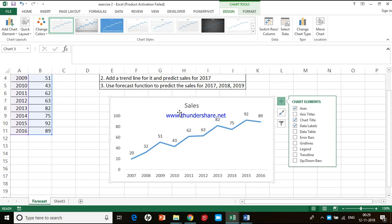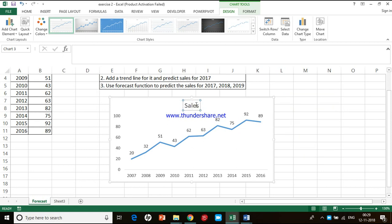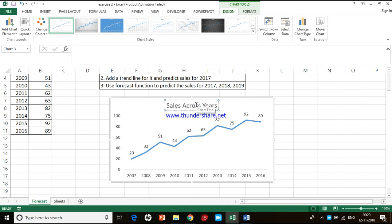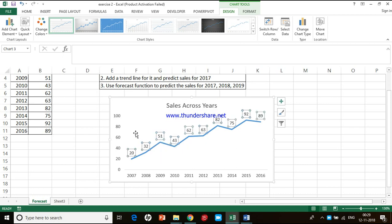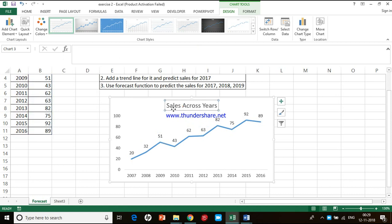Whatever you see in the chart, you can format it. If you want to format the data label, you have to click on that. If you want to format the data series, you have to click on that. Whichever area you want to format, first you have to click on it to select it.